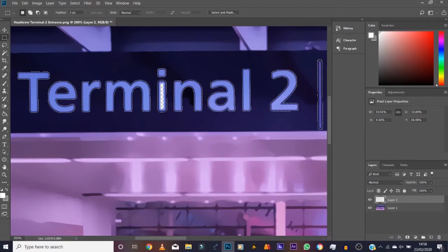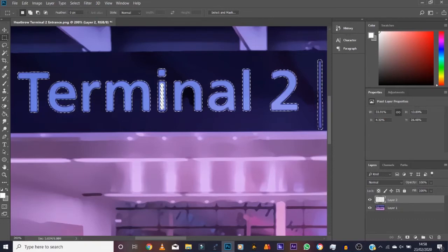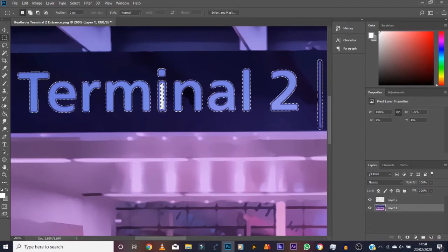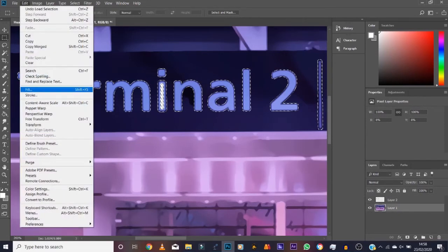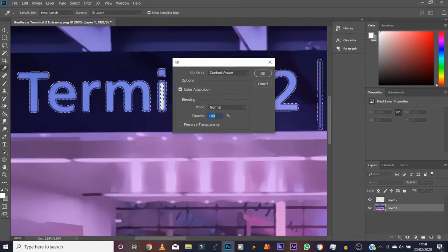Okay, so you hold Ctrl and left click on this, right? And then you select the bottom layer. And then you go to Edit, then you go to Fill.